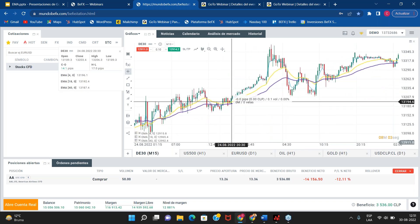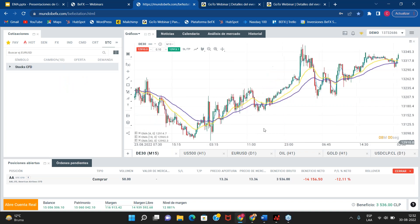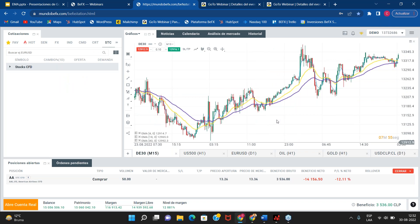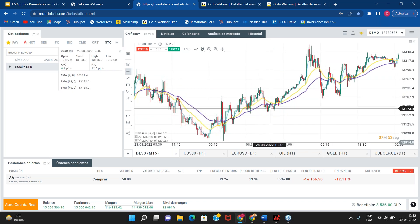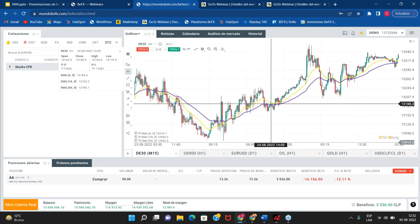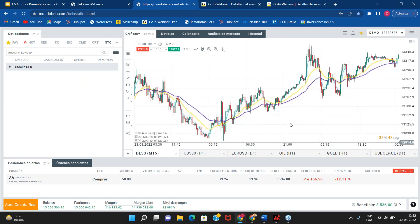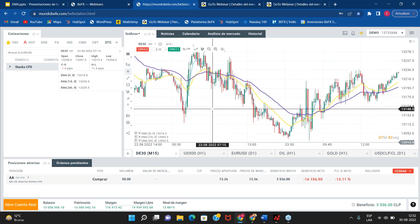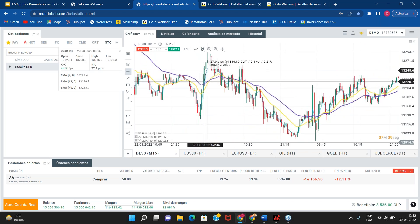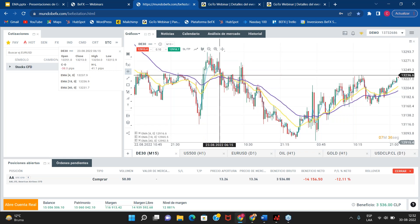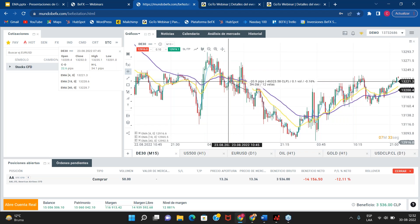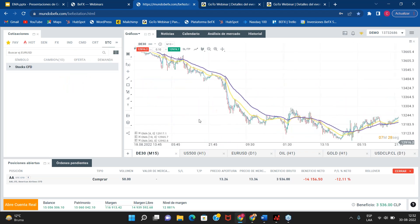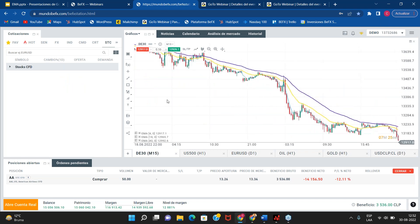Acá tenemos uno mejor, donde cruza al alza y nos da esta compra. Acá nos da un corte mentiroso también, se da vuelta bastante rápido. En caso de que sea una apertura falsa y el precio se da vuelta, la cierran de inmediato, arriesgan un poquito. Acá tenemos otra operación buena: hace un cruce al alza que podríamos haber cerrado con ganancia. Luego nos da un cruce a la baja que lo hubiésemos podido mantener por un buen rato y hubiésemos podido sacar una buena ganancia.